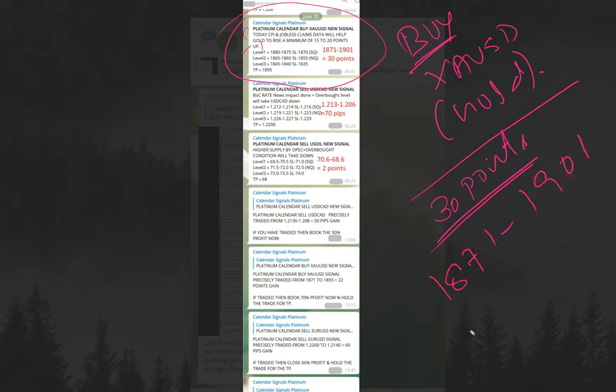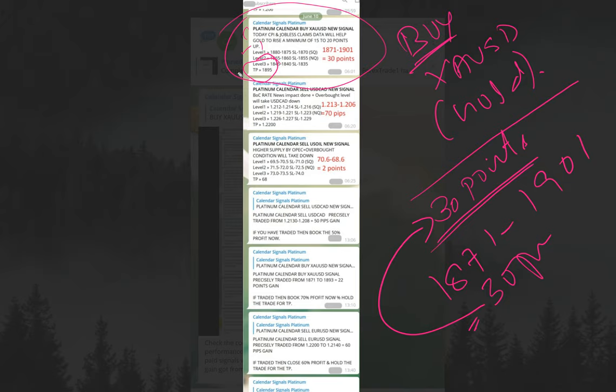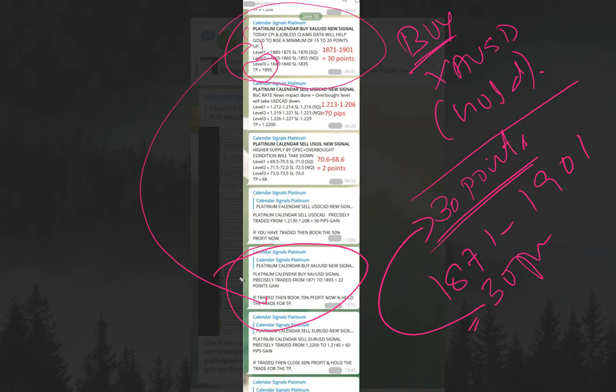The given take profit is 1895, and we suggested our clients to revise the stop loss or hold some percentage like 50%, 30%, or 70% profit. That message you can see related here. When it reached 1893, we informed our clients to book 70% profit and hold the remaining for higher. That is how it works. Hope this is clear to you.